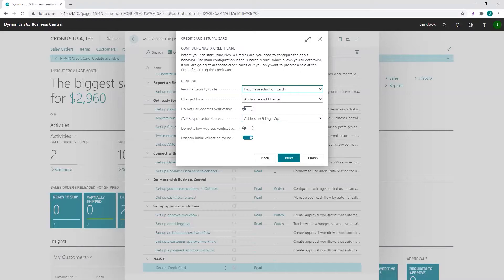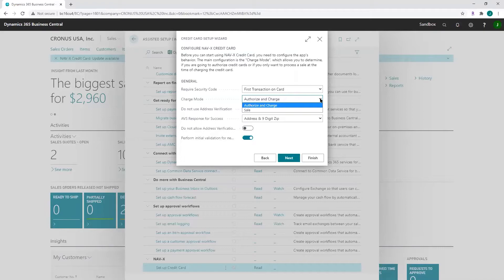When processing credit cards, there are two different ways of processing the card — the right one depends on your process and individual requirements. 'Authorization and charge': you're authorizing a transaction on a credit card, which means you're placing a hold on the customer's credit card for the order amount. Once you ship and invoice the order, the card will be charged. This guarantees that the customer has enough funds available while not charging the card before product actually ships. This is the preferred setup.